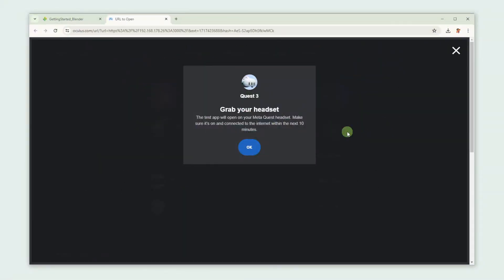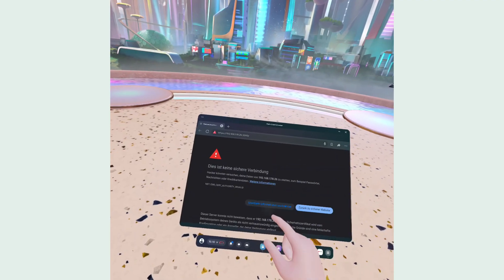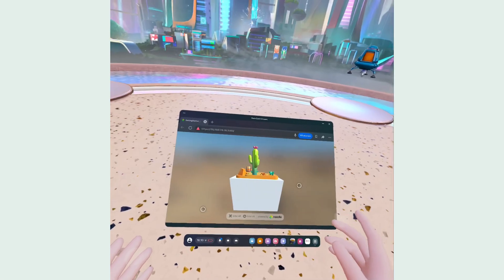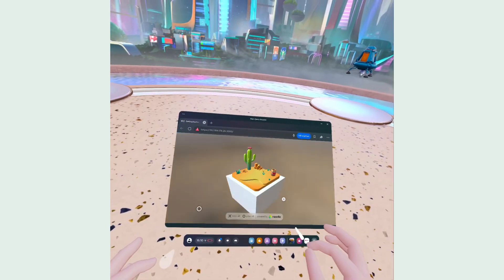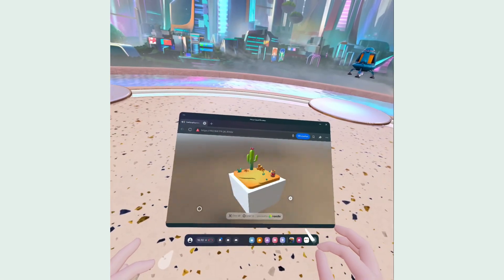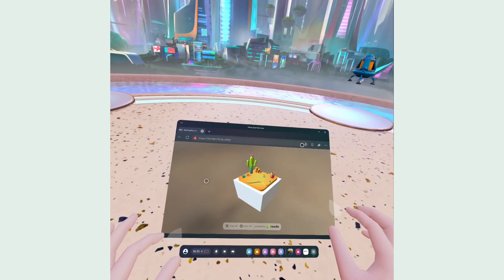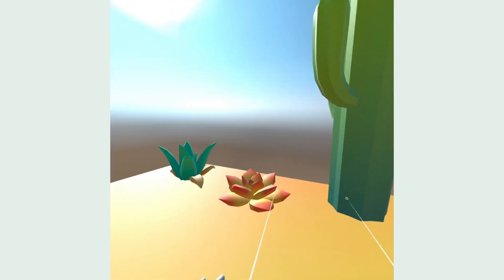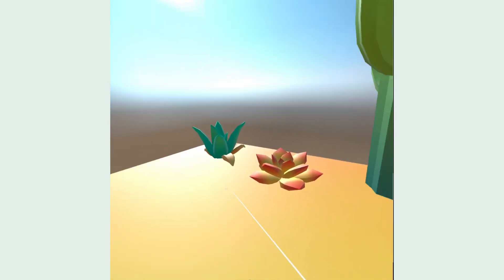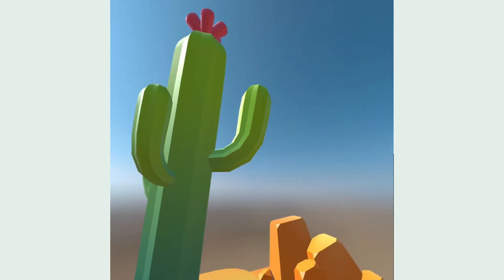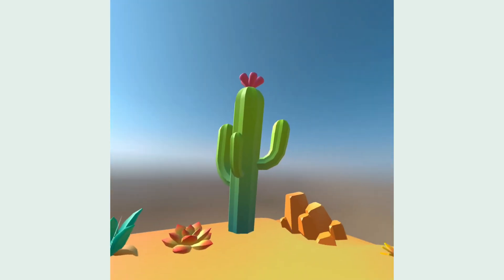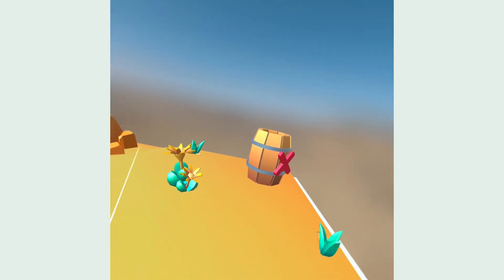When putting on our Quest, we see the Quest browser popping up, showing us our website. Now click Enter VR. It's working! I'm fully immersed in a scene that was just a simple Blender project a few moments ago. Awesome, right?